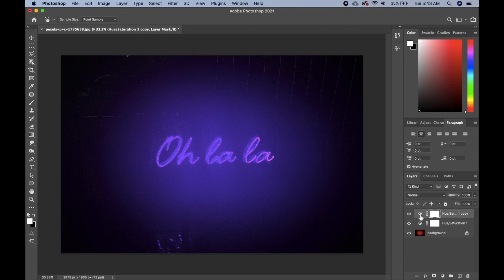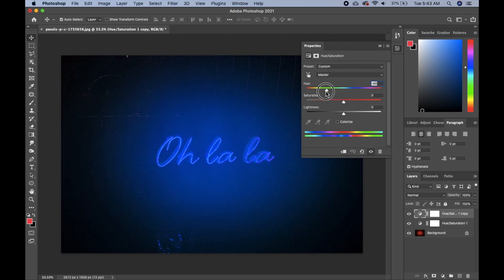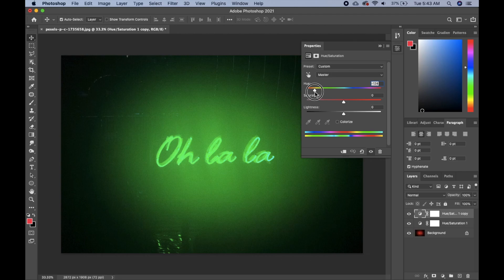Then go ahead and click this half circle icon here to bring up the hue and saturation tab back. Then we'll go ahead and change the color once more.